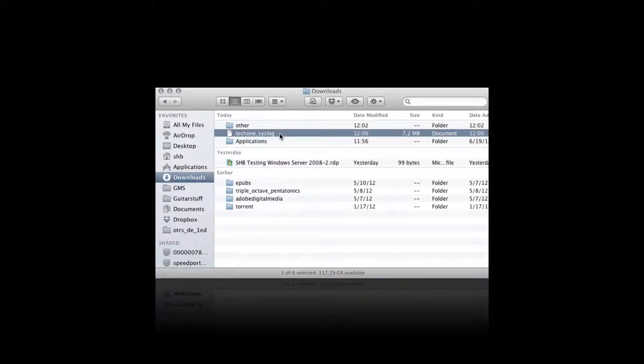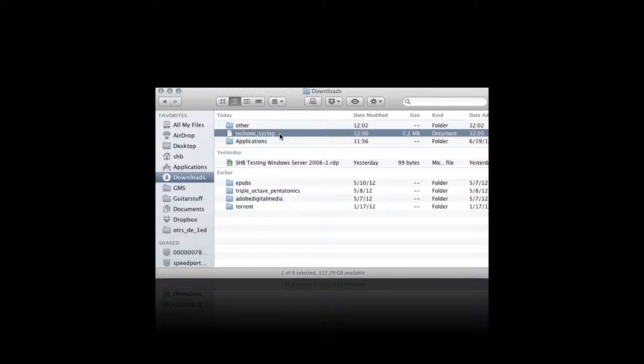There are a couple ways to make this file open by default with another program. The first one is to go ahead and open up the information window by doing Command+I on the file.